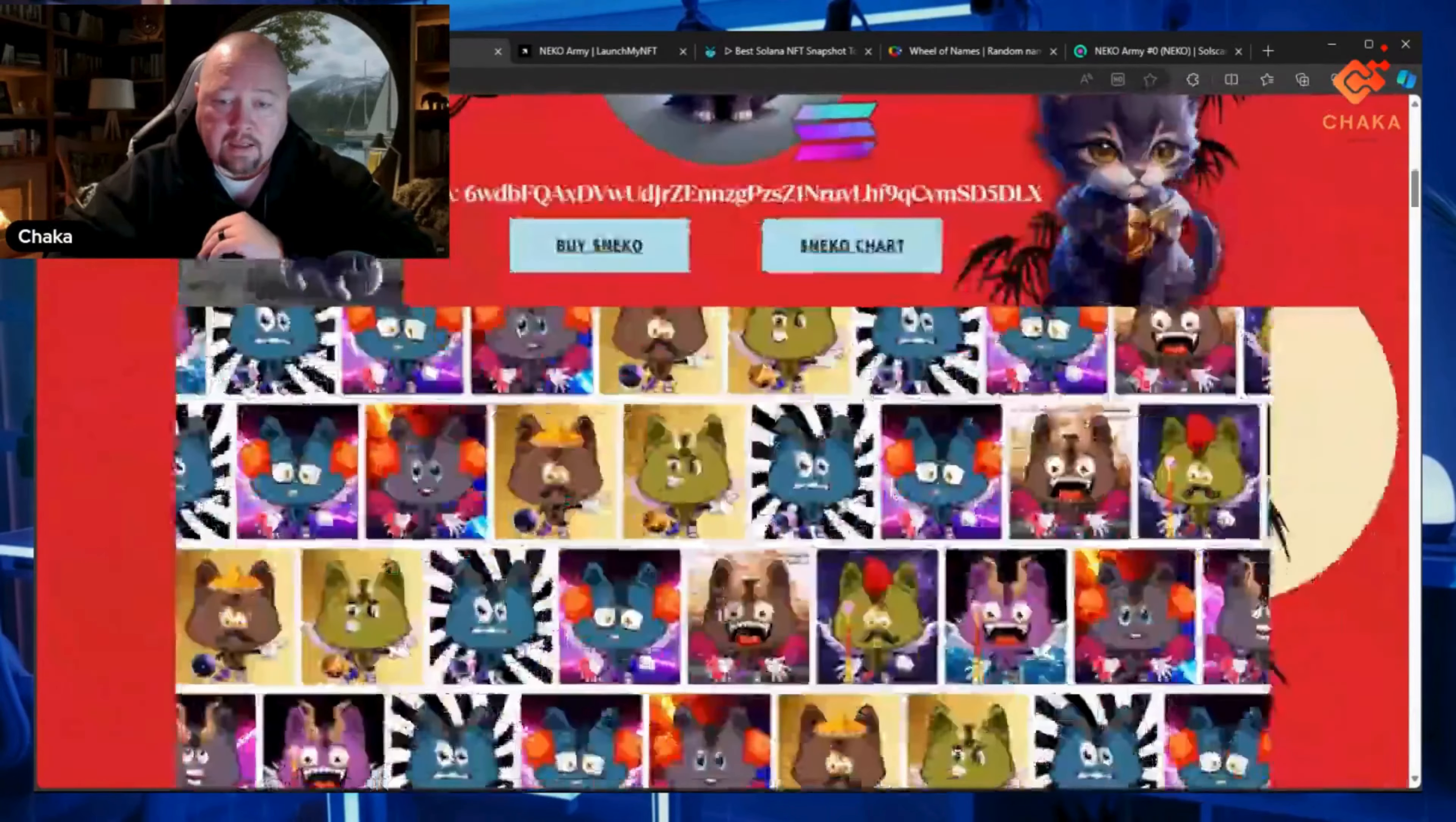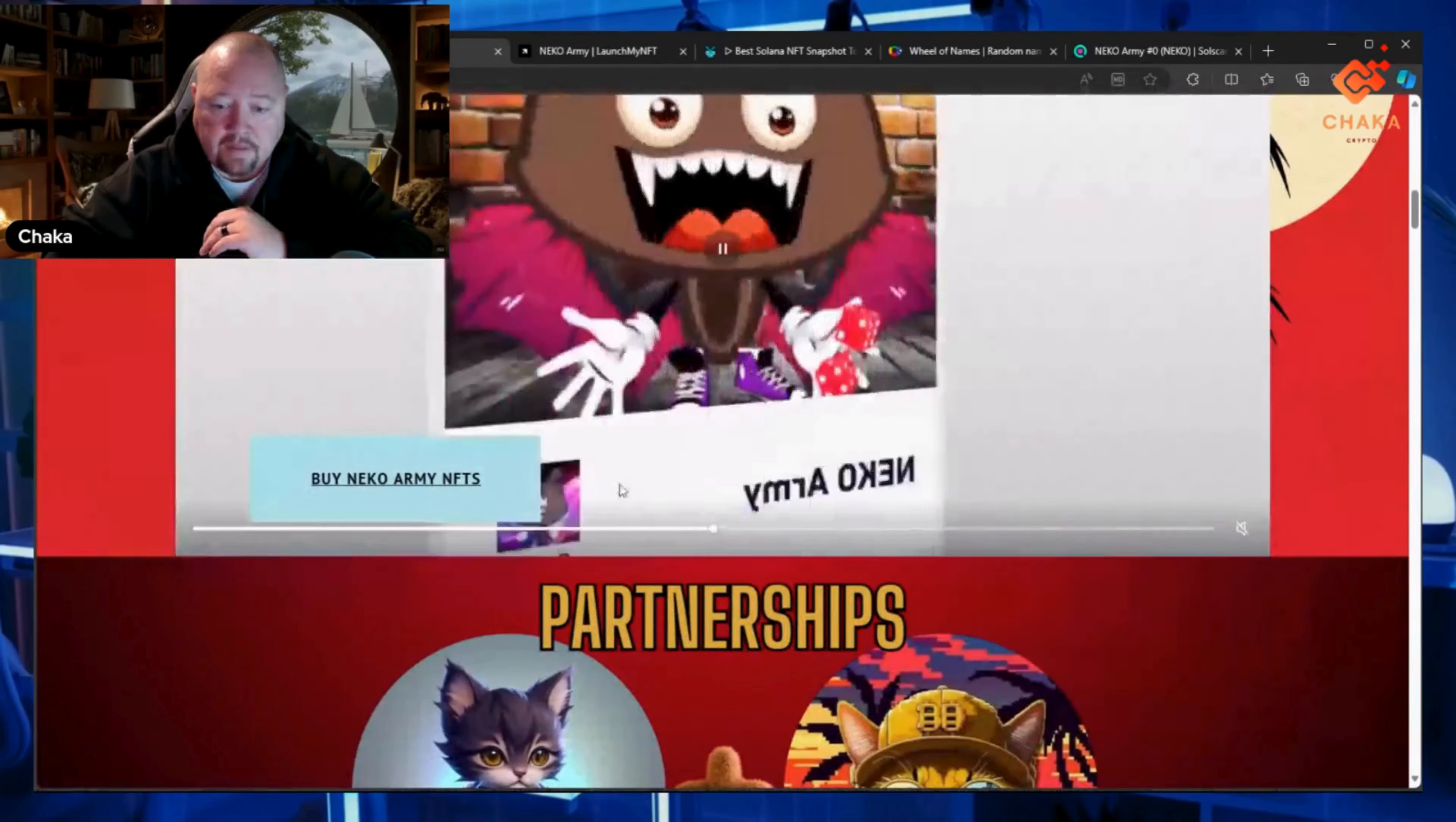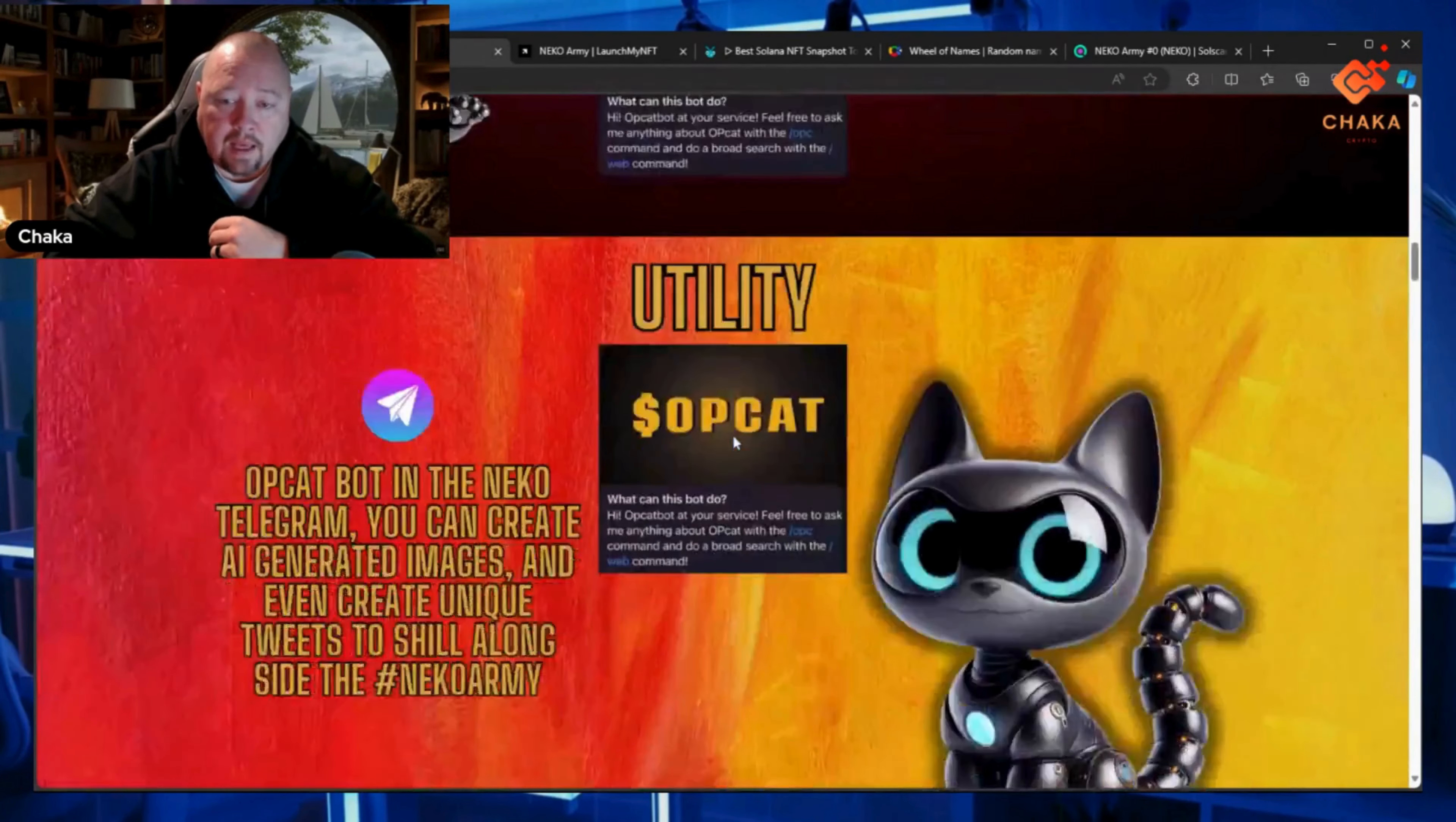I did update the website and put the NFTs on there. There's a button where you can buy the NFT if you want to. We have our partnership with OpCat, so we can use the Talk to OpCat bot in the Telegram.